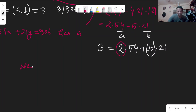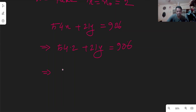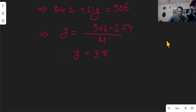We take x₀ = 2 for equation number one: 54x + 21y = 906. Then x = 2 gives 54×2 = 108, so 21y = 906 − 108 = 798, which gives y = 38. So the particular solution is x₀ = 2, y₀ = 38.